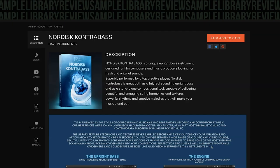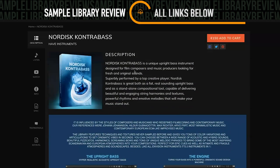Nordisk Contrabass. Have Instruments has released this. It's an upright bass instrument designed for film and TV composers.